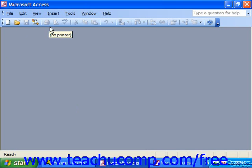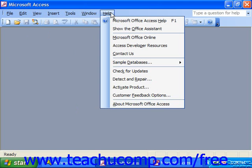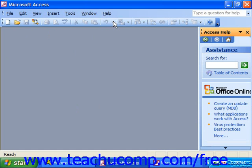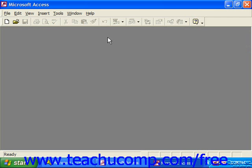To search through the help files that are available, you can select Help from the menu bar and choose Microsoft Office Access Help. In 2000 and XP, that would often invoke the Office Assistant, which is a small animated graphic you can use to search for help topics.